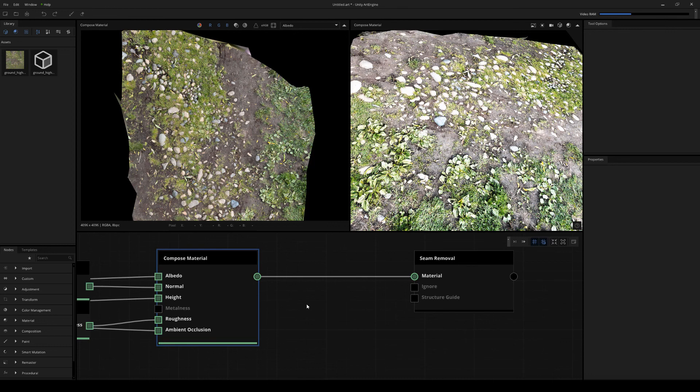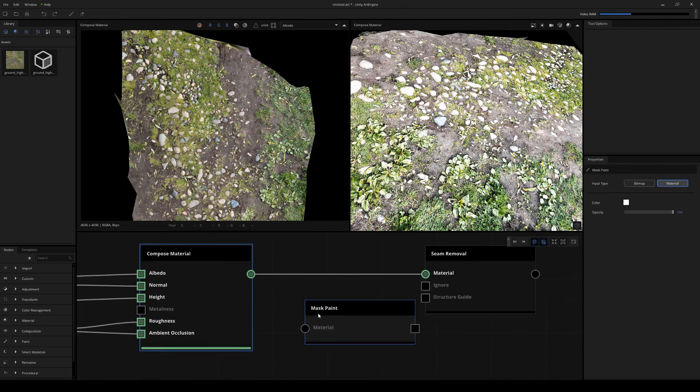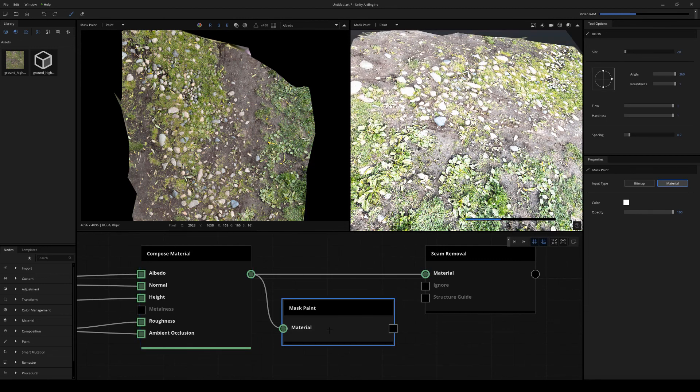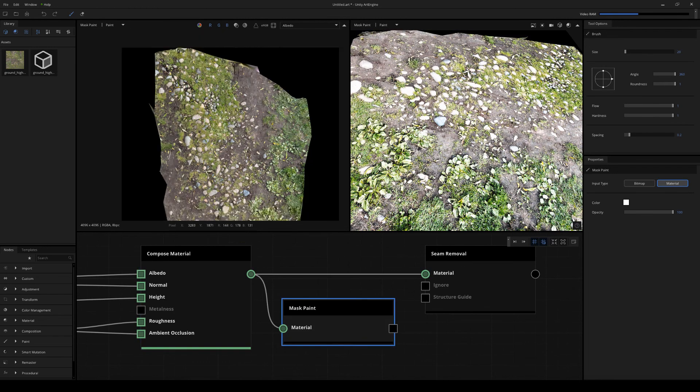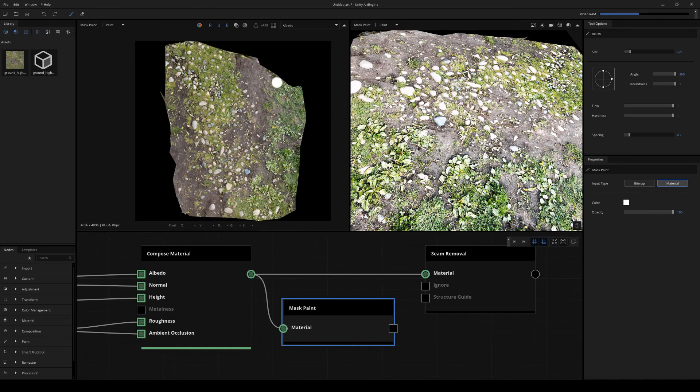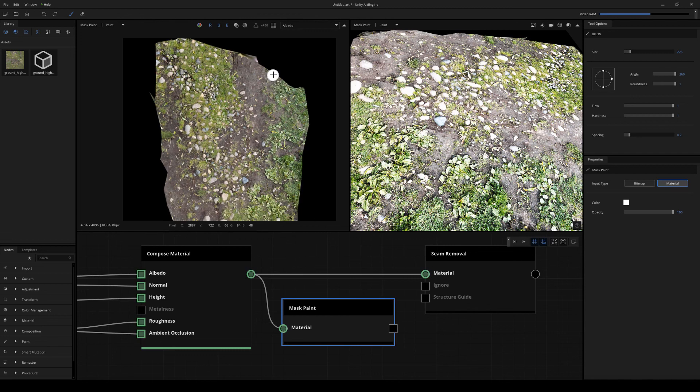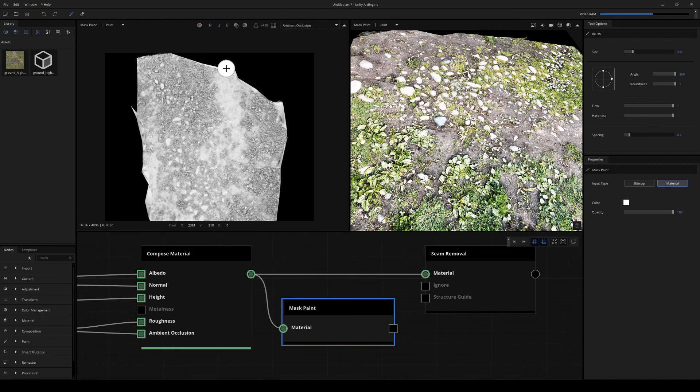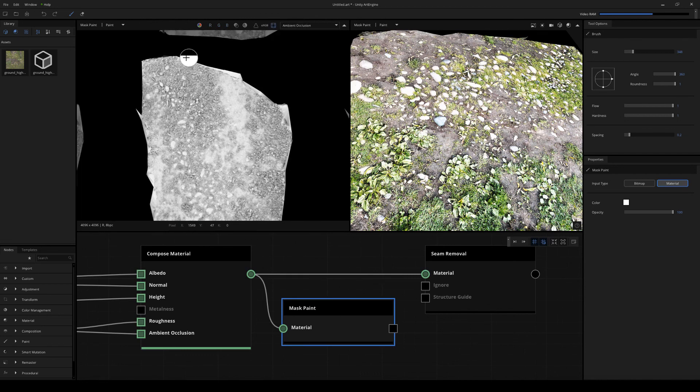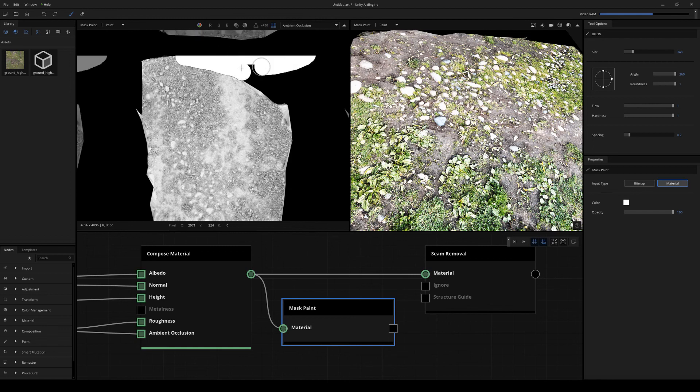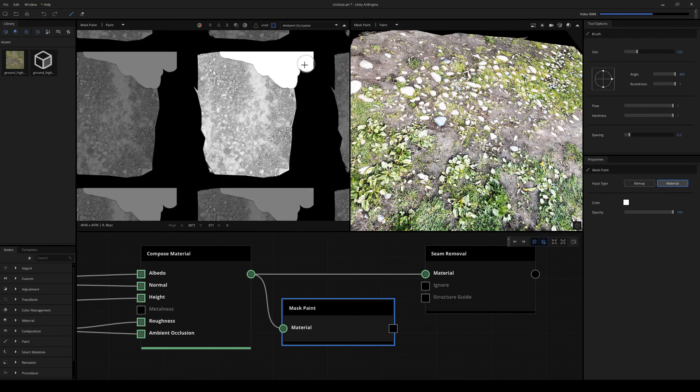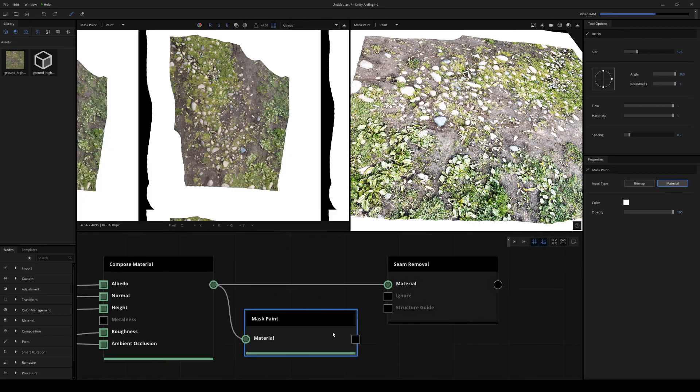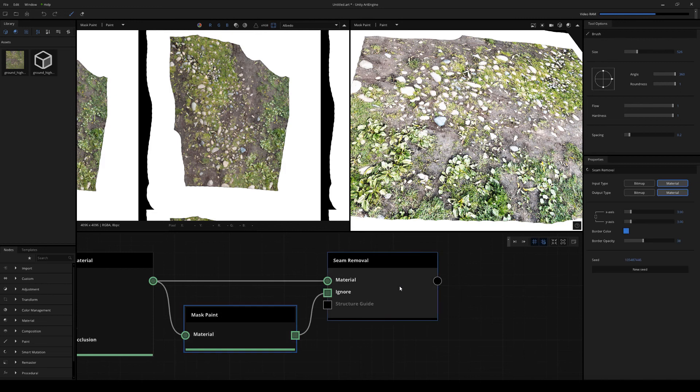And the way that we use this is we're going to insert a mass paint node and just plug in decompose into the material, like so. I'm just going to double click on this node and then start to paint in the areas that I don't want. And I'll actually go to the ambient occlusion channel here to do this. So it's going to paint in the black areas.